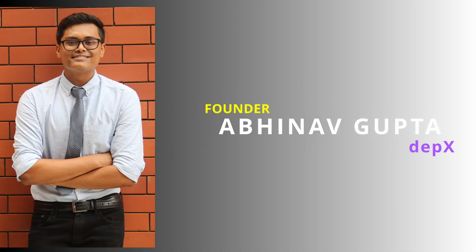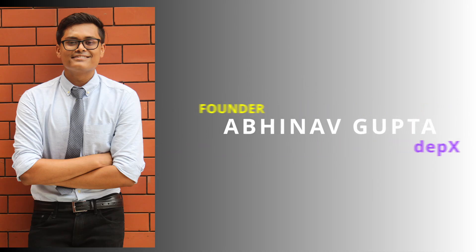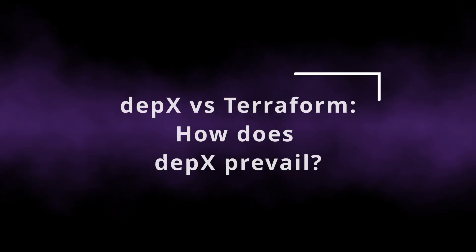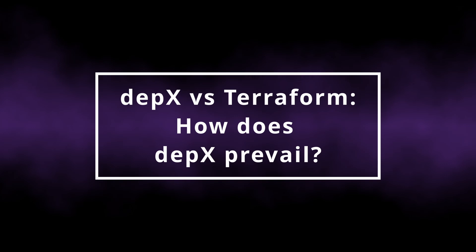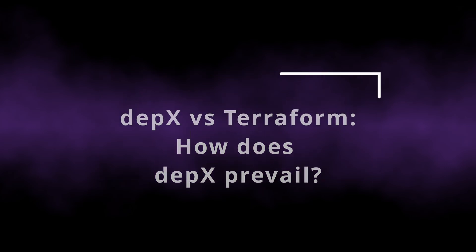Hello everyone, I'm Abhinav Gupta, founder of DEPX, and today we'll take a look at how DEPX outperforms Terraform while creating a simple infrastructure from scratch.